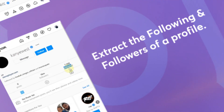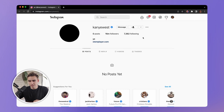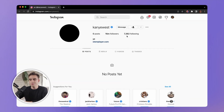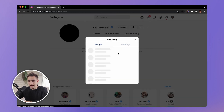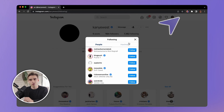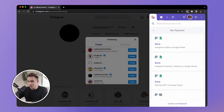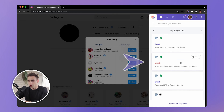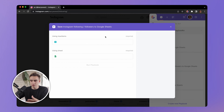Let's take a look at the first use case: extracting the following and followers of an individual Instagram profile page. Here I have Kanye West's Instagram profile. Imagine I want to follow all of the people that Kanye follows — I'll click on his following list and open Bardeen to find the automation called 'Save Instagram Following and Followers to Google Sheets.'